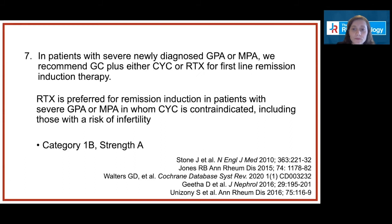In terms of choice of induction therapy for organ-threatening disease, there appears to be no difference between rituximab and cyclophosphamide for remission at six months, relapse at 12 months, death, or serious adverse events including infections. There may be reasons to favor rituximab, including avoiding the risks of female or male infertility or premature ovarian failure, and there may be reasons to favor cyclophosphamide in certain circumstances as well.